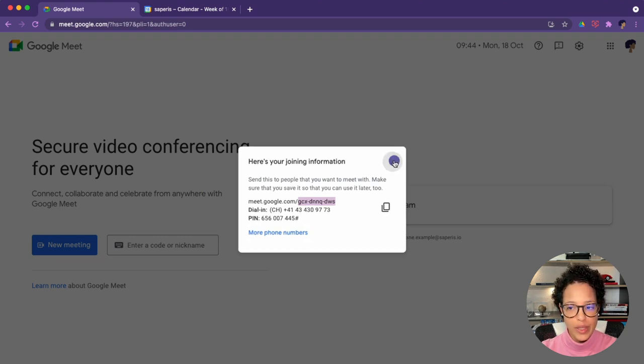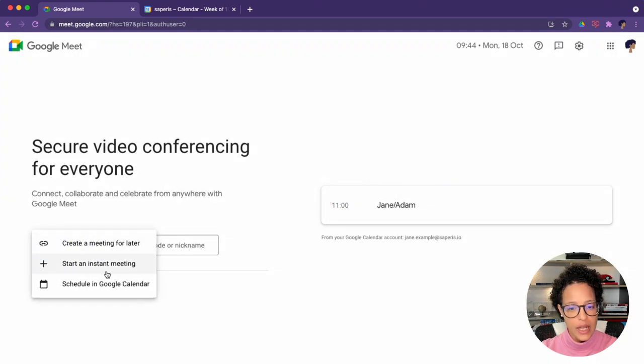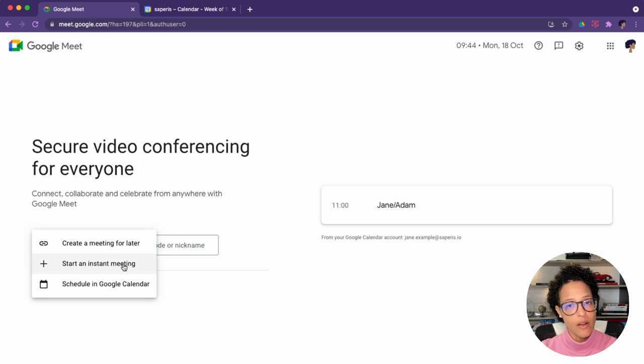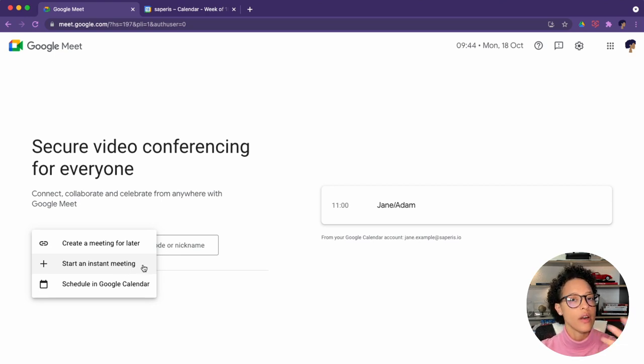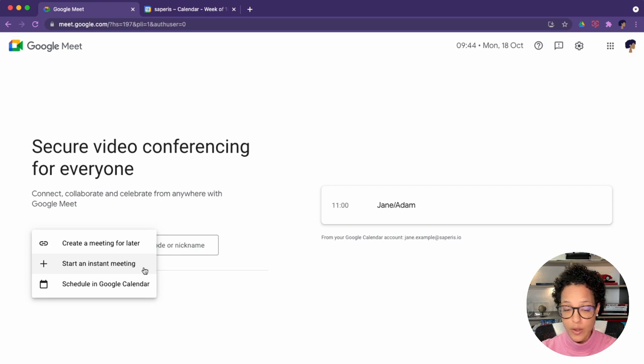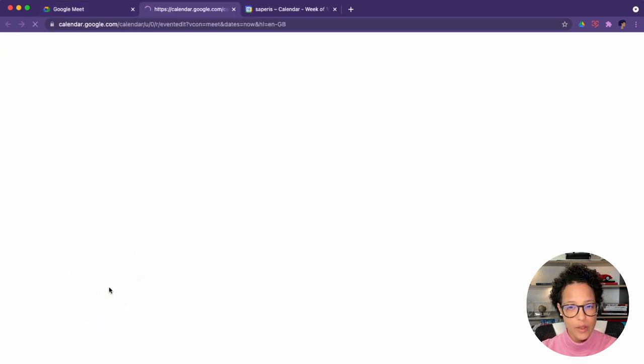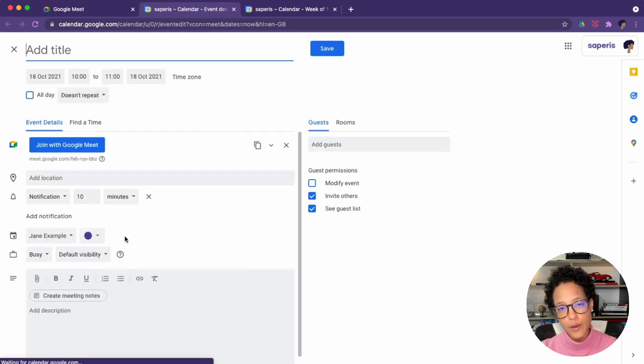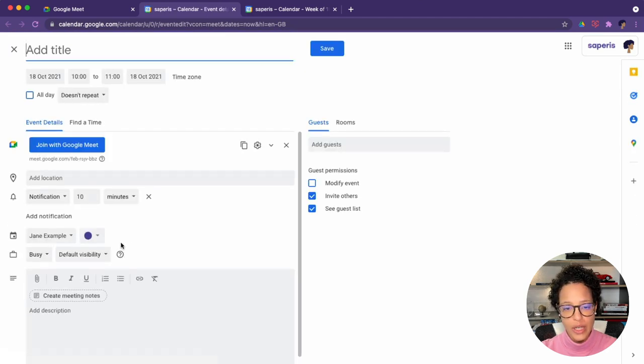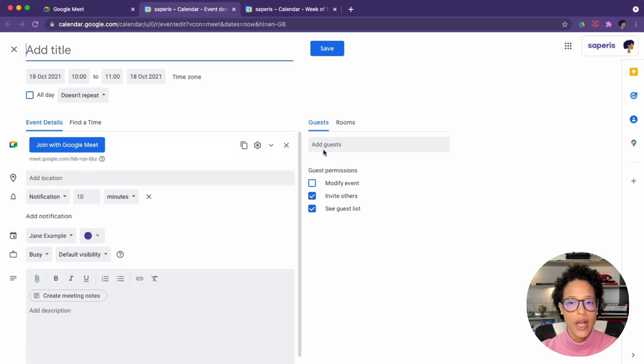So that would be creating a meeting for later. Then there's start a meeting instantly. If I click on that, I'm automatically brought into a new Google Meet call, and from there I could add other people that I want to participate. If I click on schedule in Google calendar, which I'm going to do right now, you'll see that a new calendar event is created with a new Google Meet link, and I could just simply go ahead and add guests to that.